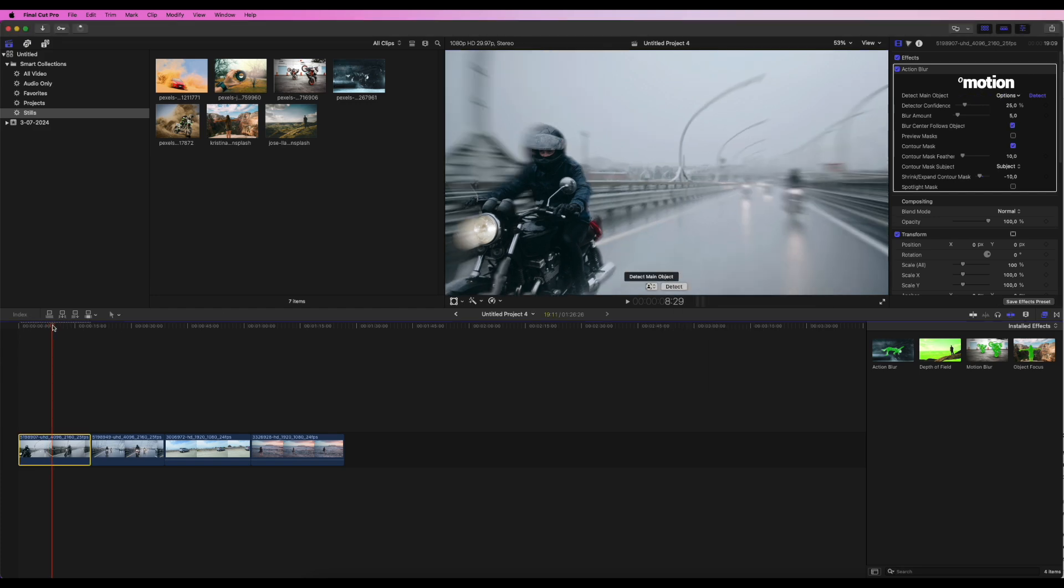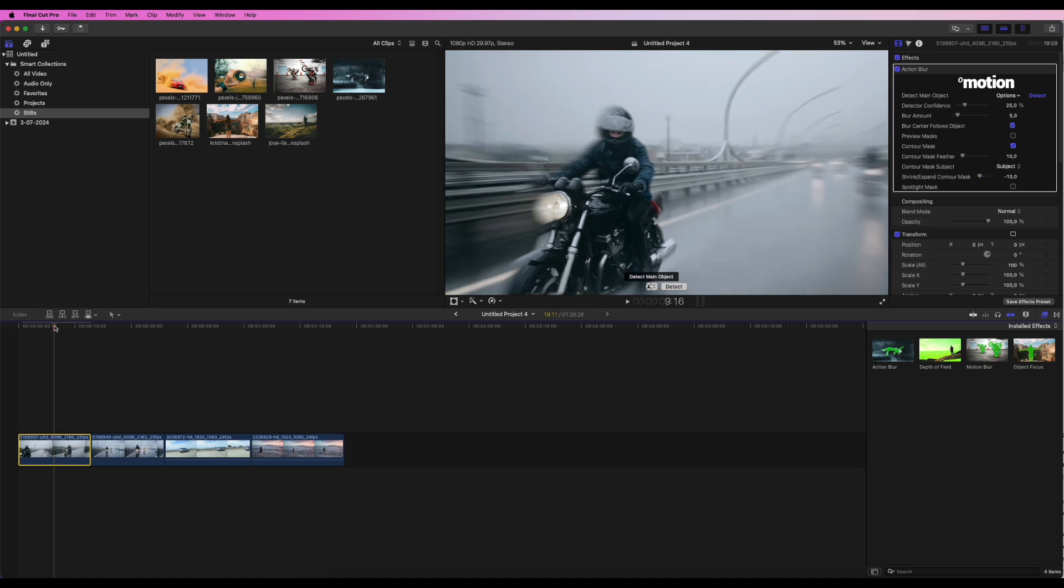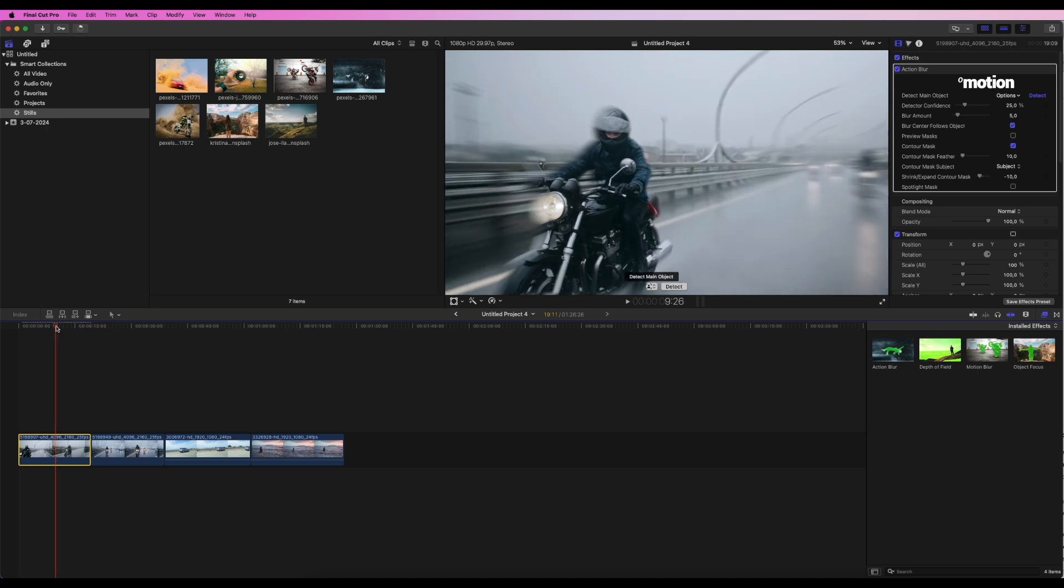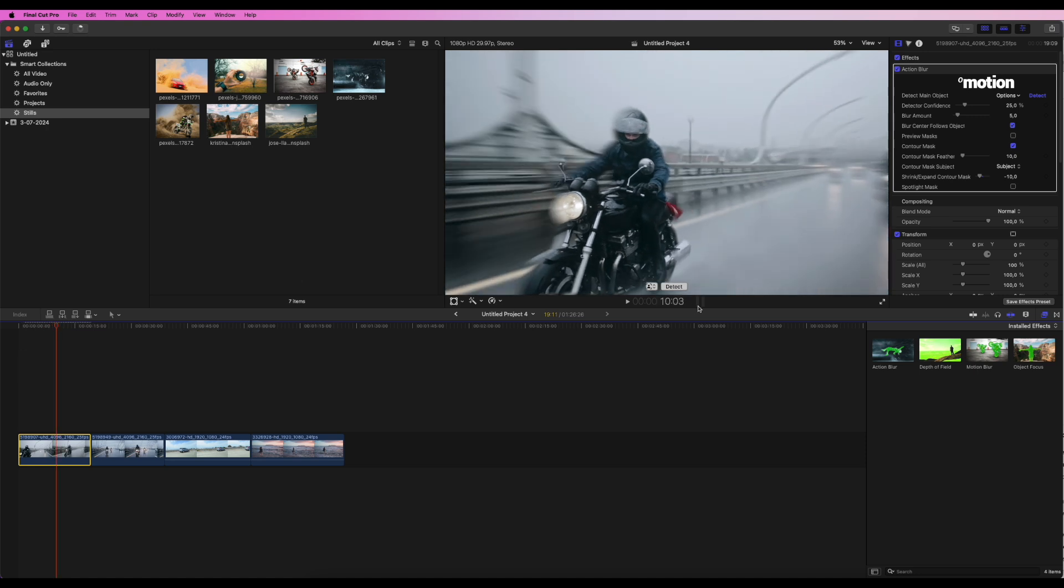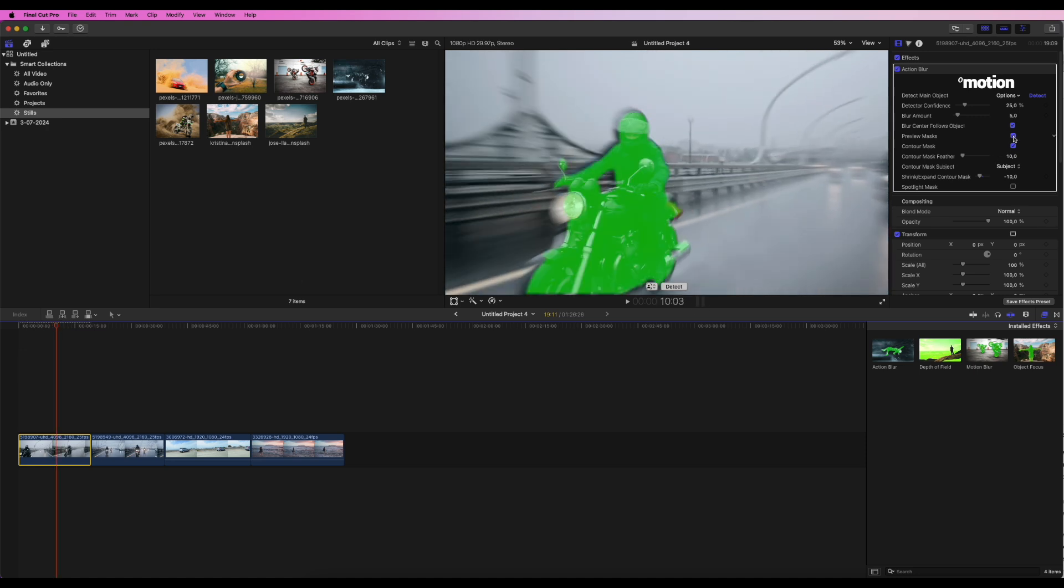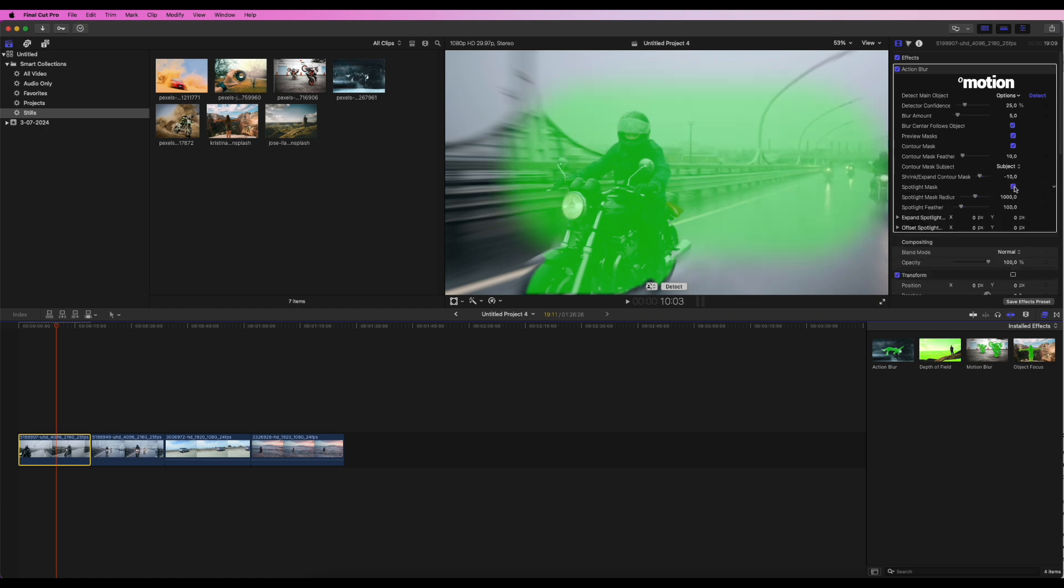Okay, looks good. Now, I will switch on the mask preview to check how it looks. After running the detector, I can also enable the Spotlight Mask option.